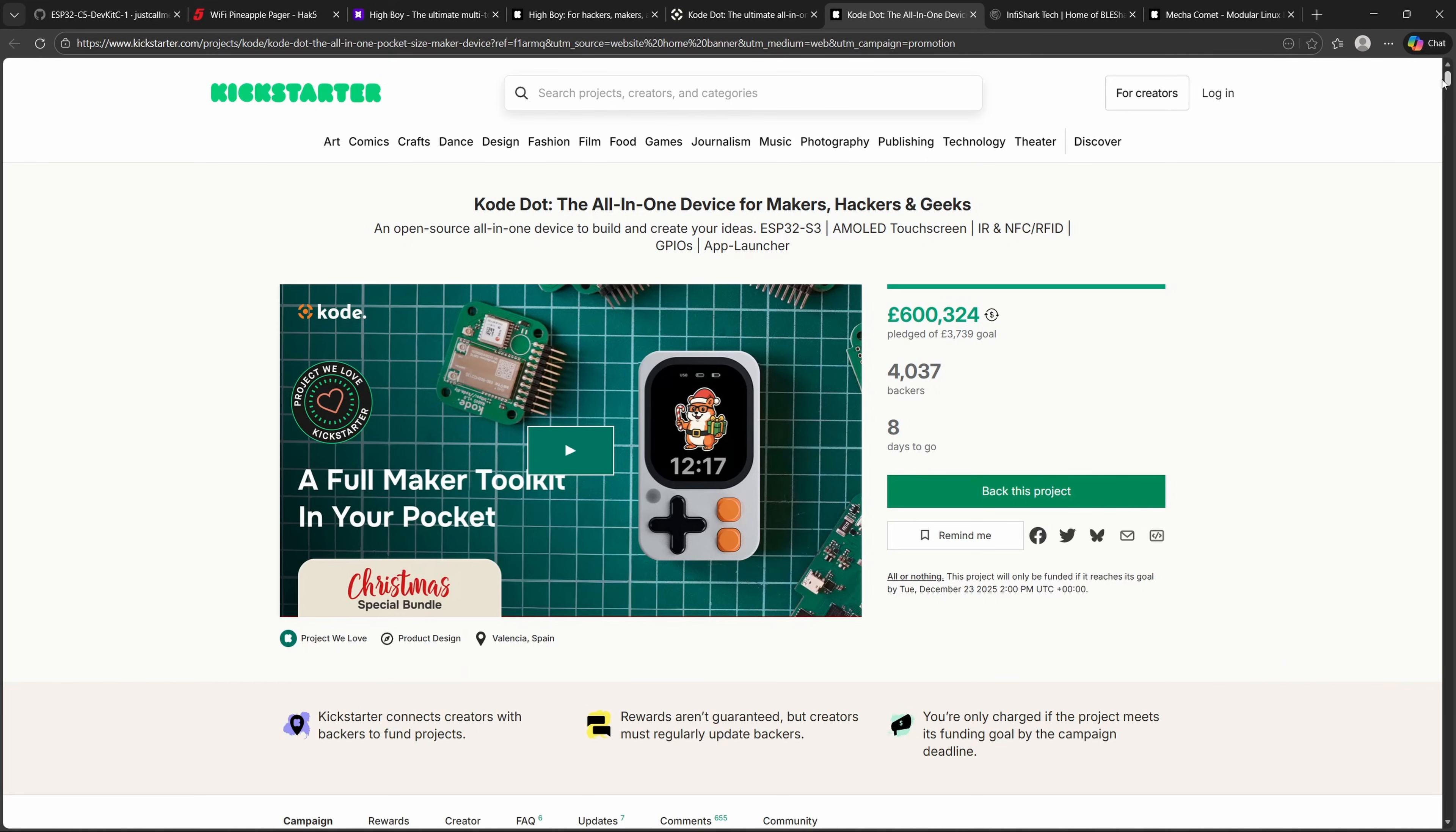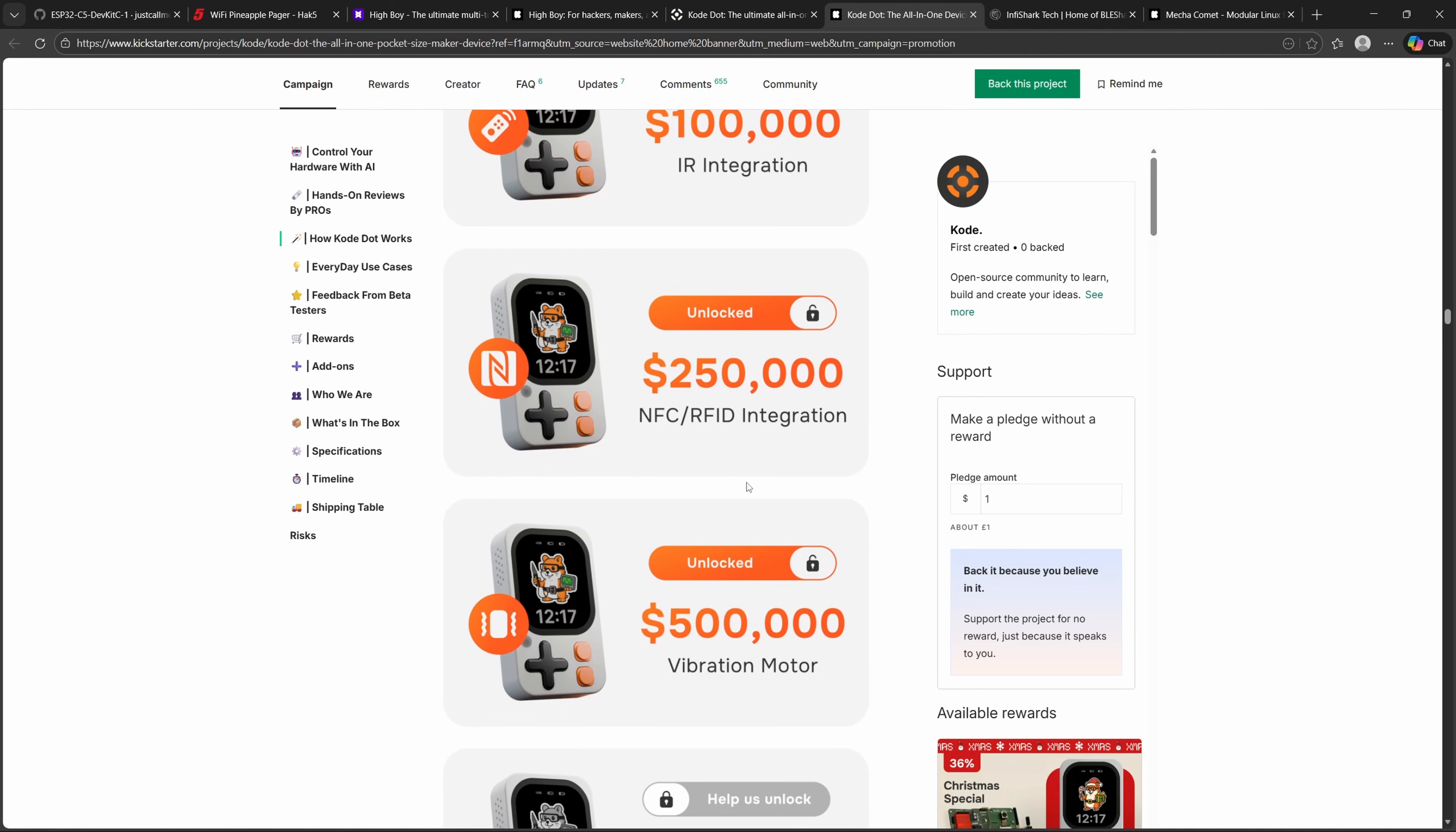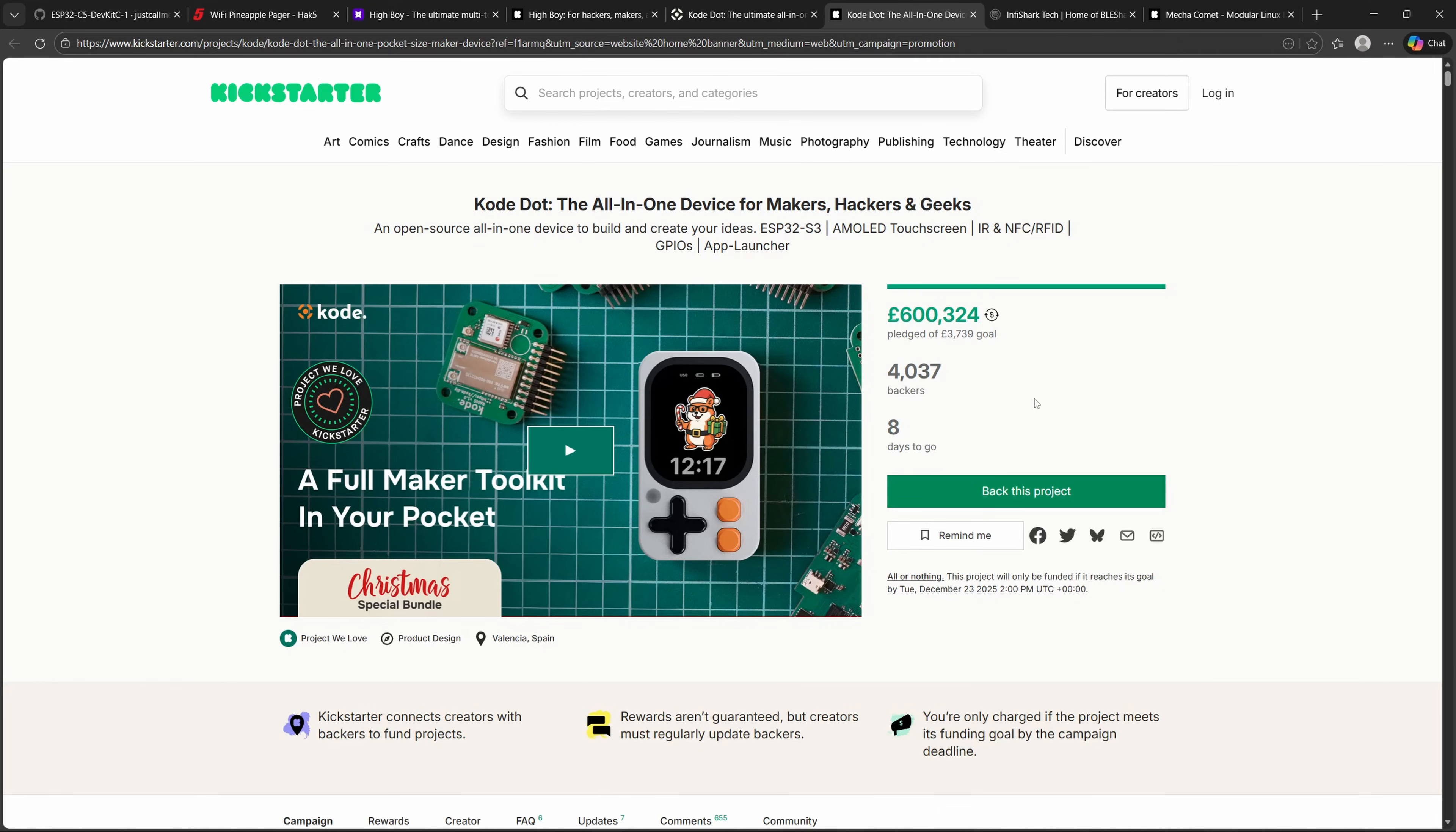The CodeDart Kickstarter has already unlocked several stretch goals. This includes hitting $100,000 for infrared integration, $250,000 for NFC and RFID integration, and $500,000 for vibration motor. And as you can see, the next stretch goal is $1 million for two times the power with dual MCU with the ESP32-P4 and the ESP32-C6. As you can see from the Kickstarter page, they already have pledges of £600,324, with an initial goal of £3,739. If you're interested in the CodeDart, there are now eight days remaining until the campaign ends as of the 14th of December 2025.